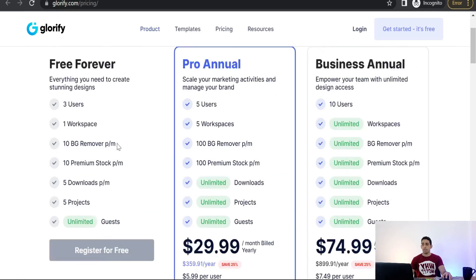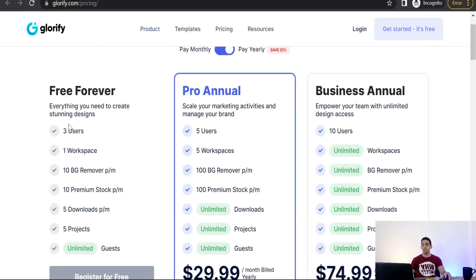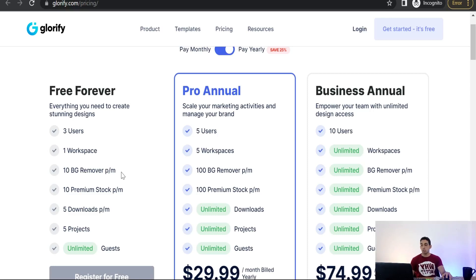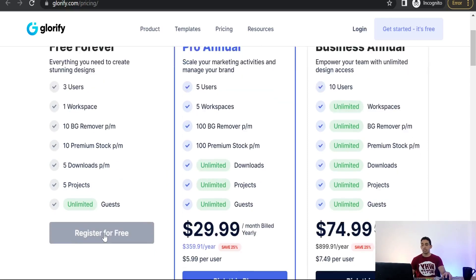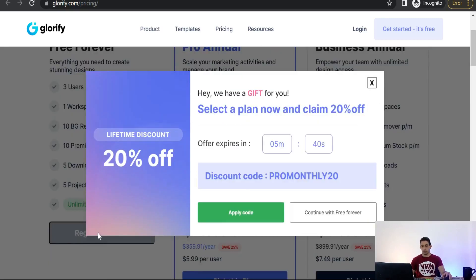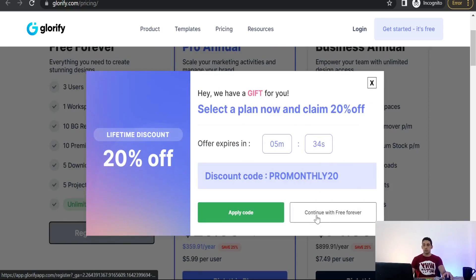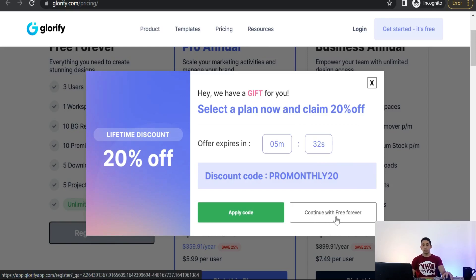If you have a look at pricing plans on that amazing website, you will find a basic plan free forever where you can use everything you need to create stunning designs, including a background removal feature. All you have to do is just register for free. Click over that.